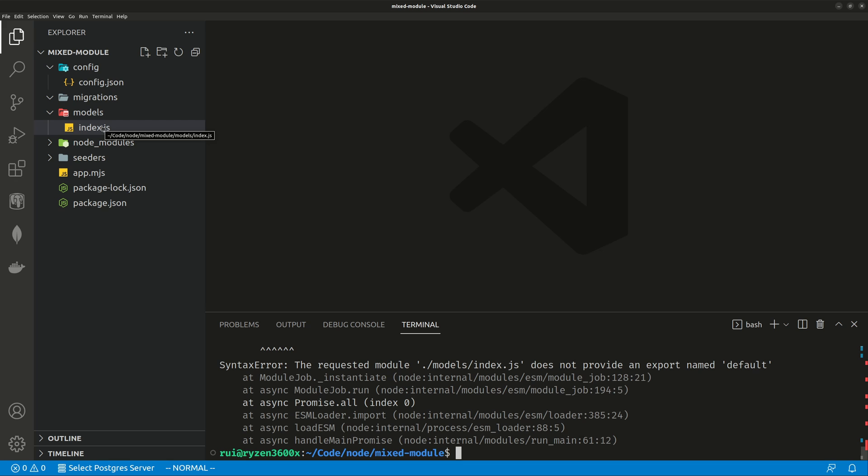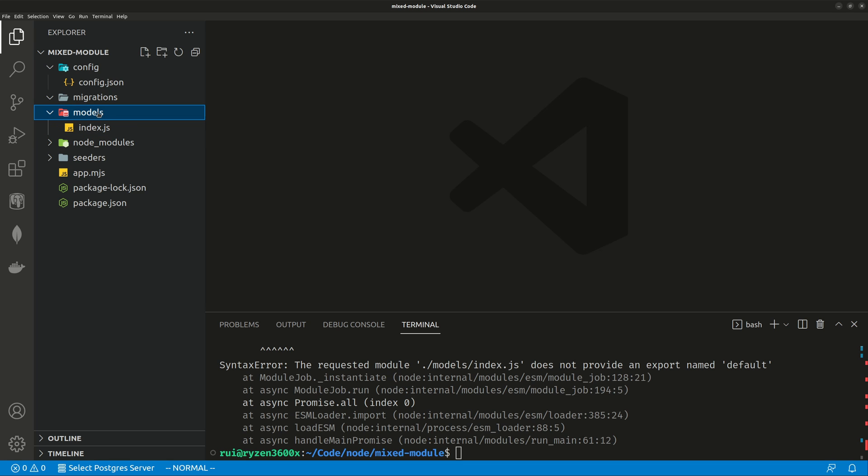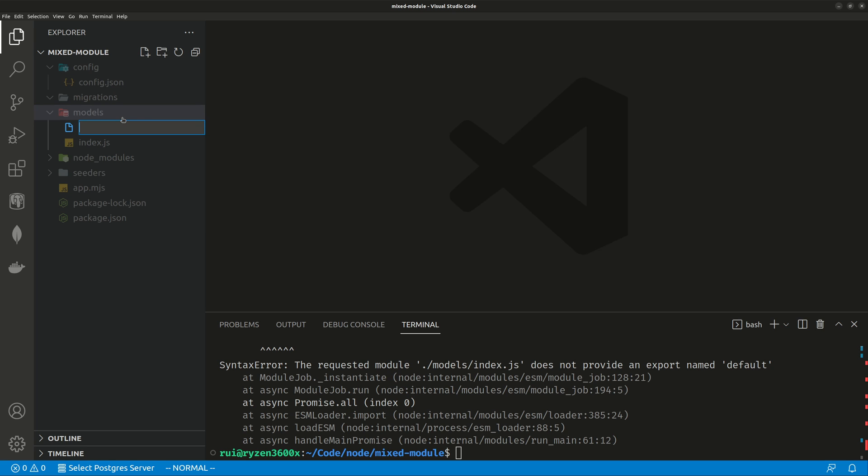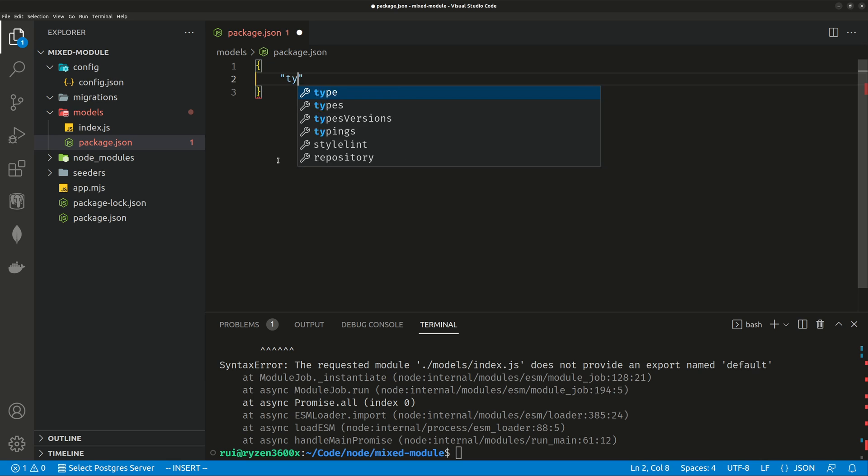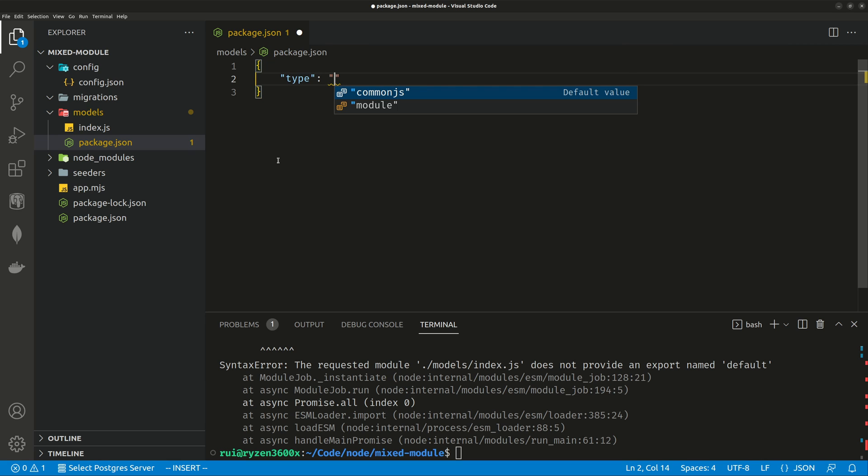So an easy workaround is to create a new file under this directory, new file package.json. When you have this package.json, there just needs to be one thing called type. And this type will use the old CommonJS and save it.